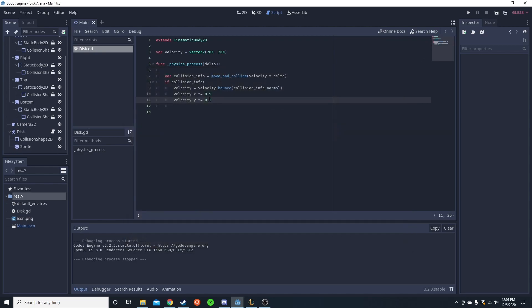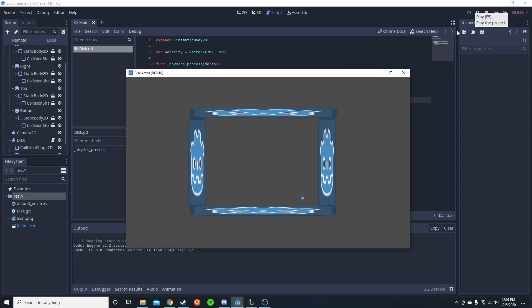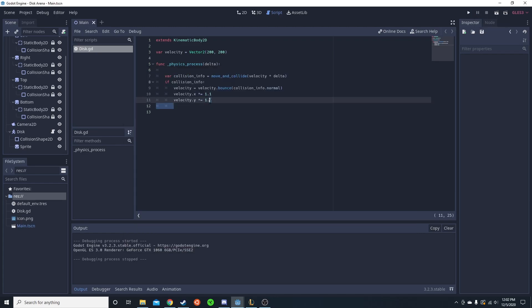You could also do one where it speeds up, but if you do that then it goes really quick. So if you do make it go quicker after each bounce, you're gonna want to set a max speed.